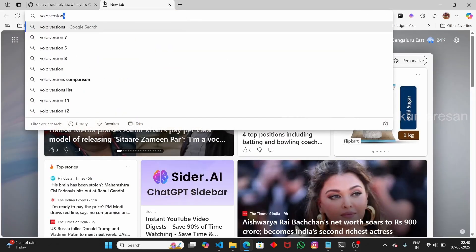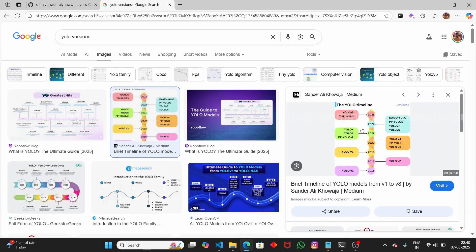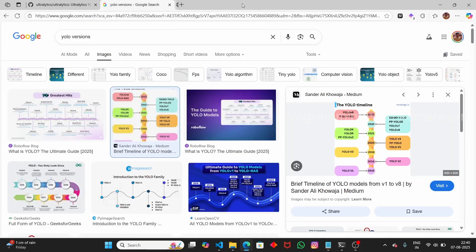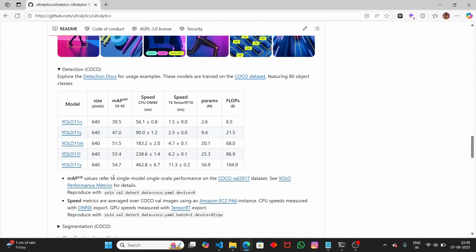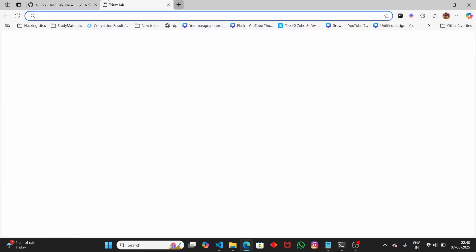If you open up Google and type 'YOLO versions', you can see that YOLO started with V1 and is now at V11. It gradually evolved from V1, V2, all the way up to V11. We're going to use YOLO V11 — specifically the nano version, though there are also small, medium, large, and extra-large models. It is trained on the COCO dataset.